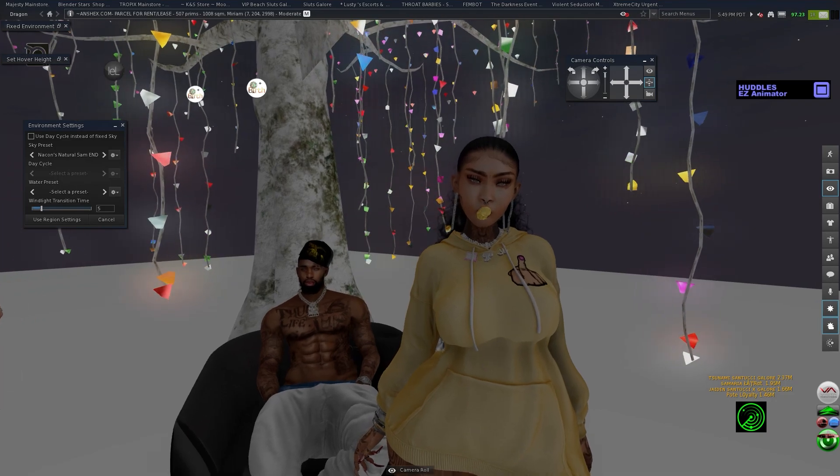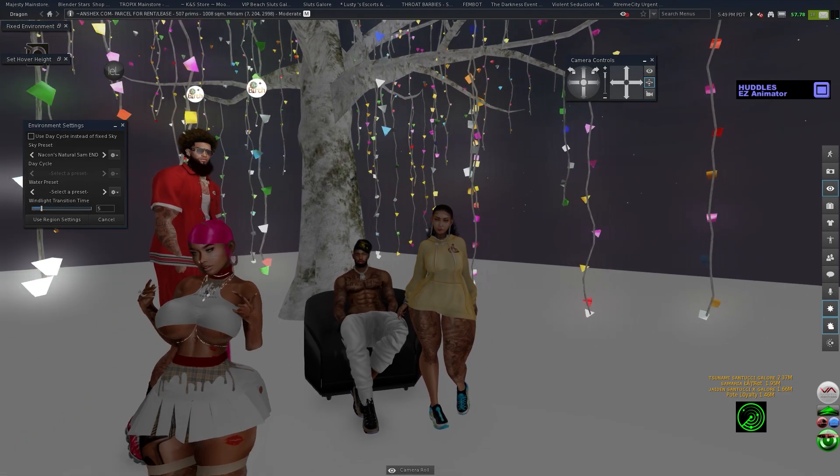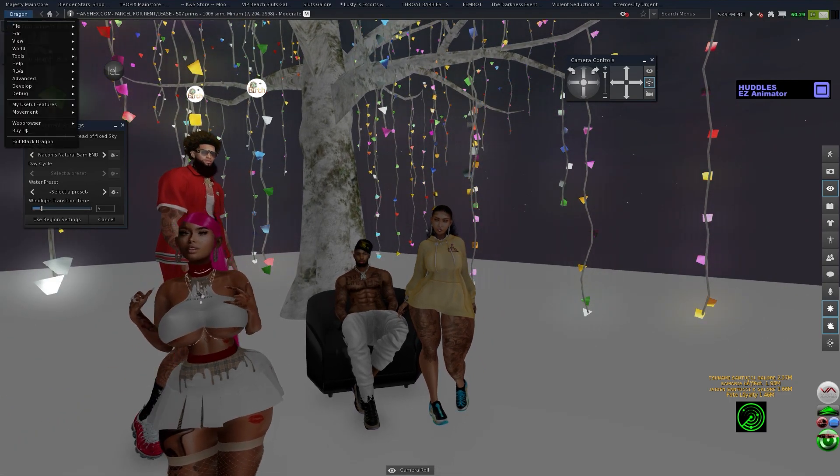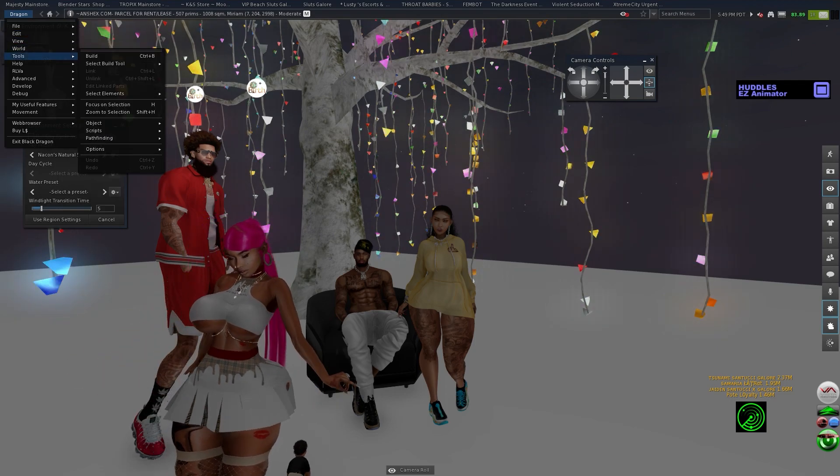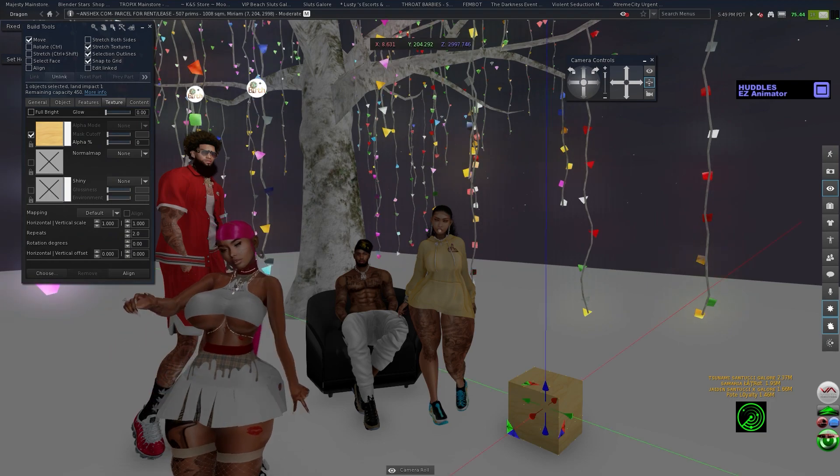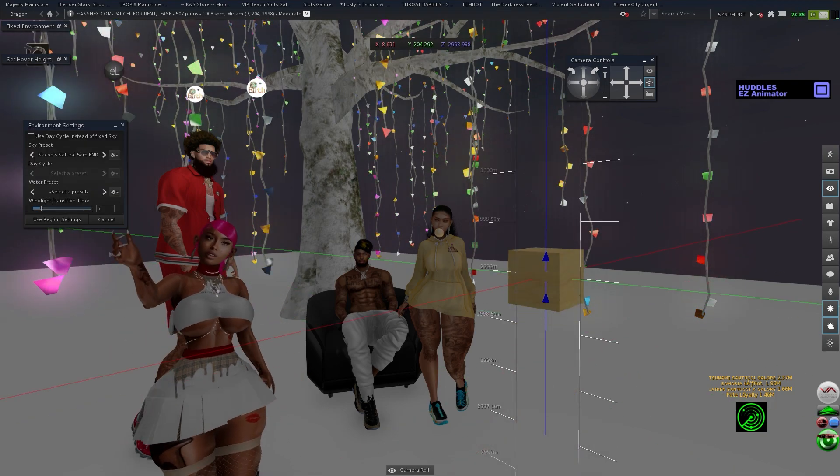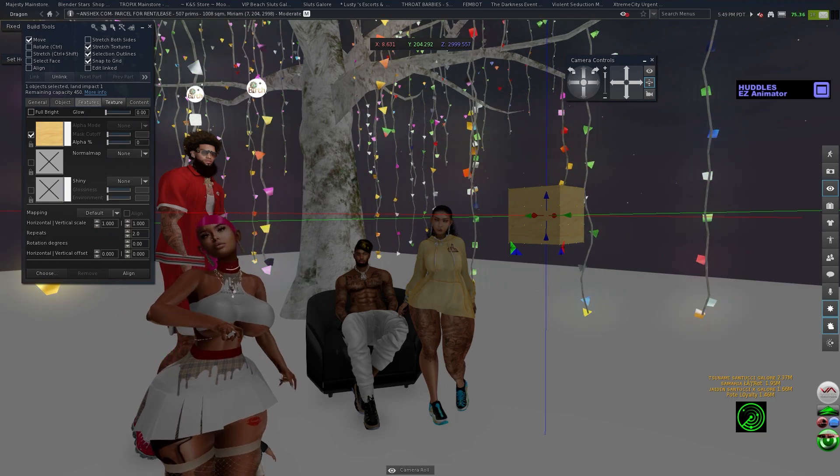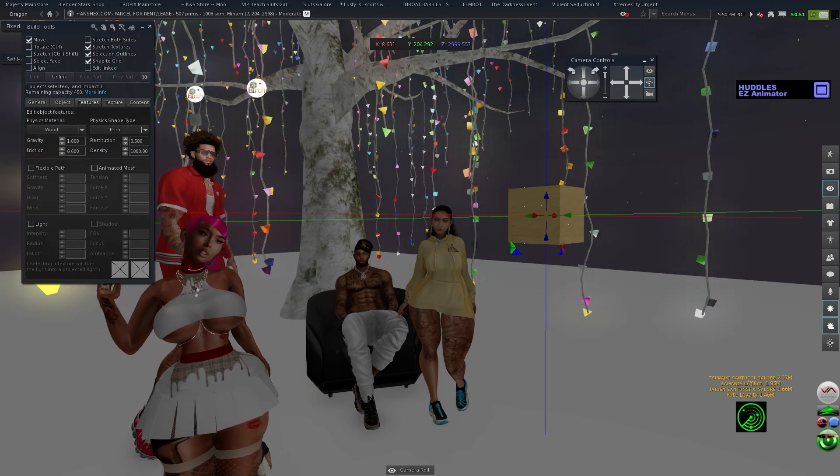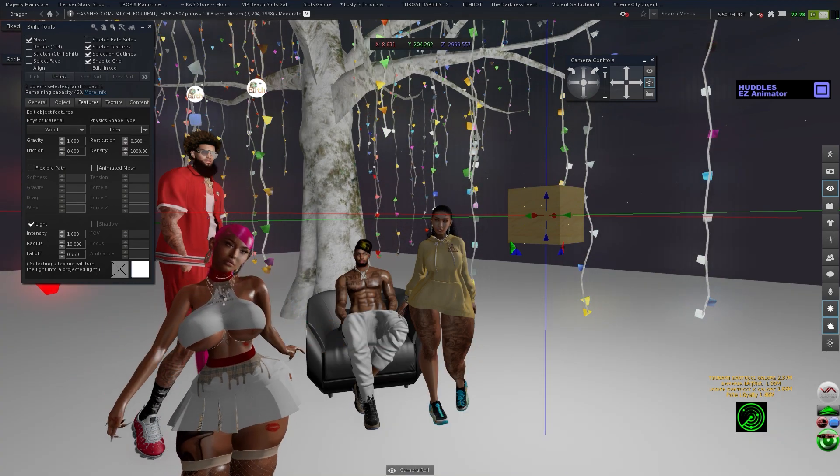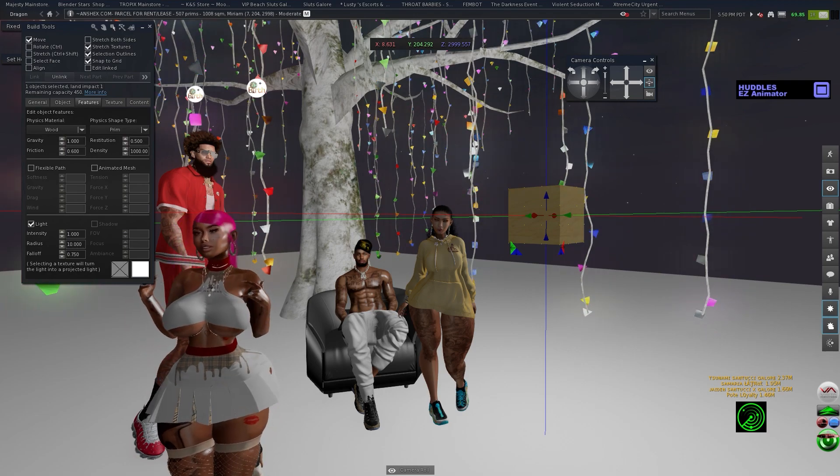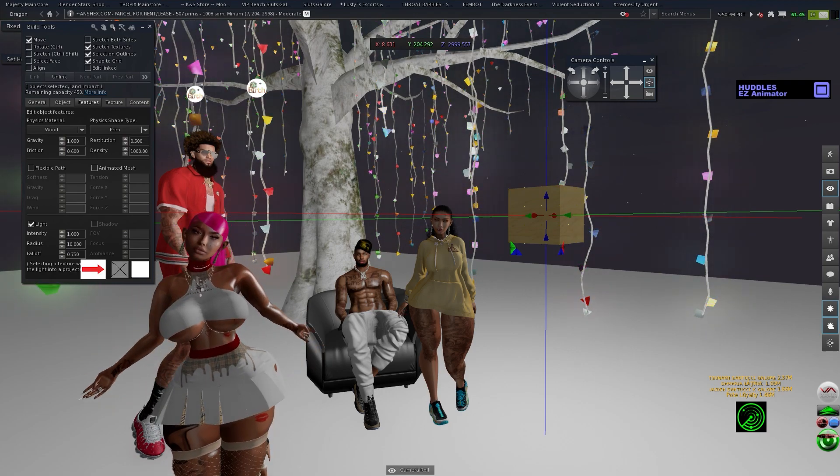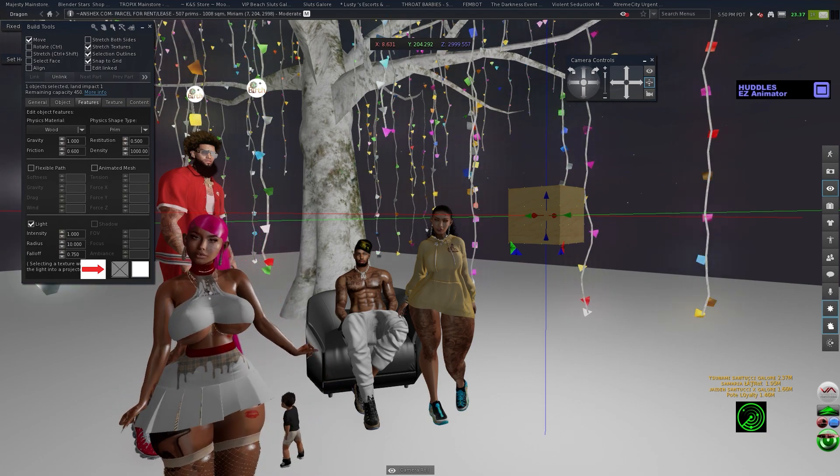Let's get started. We're gonna go to Dragon and we're gonna go to tools and you're gonna build a regular little box. Now on this box, if you go to features, you could turn on a light, turn it all turn it off.